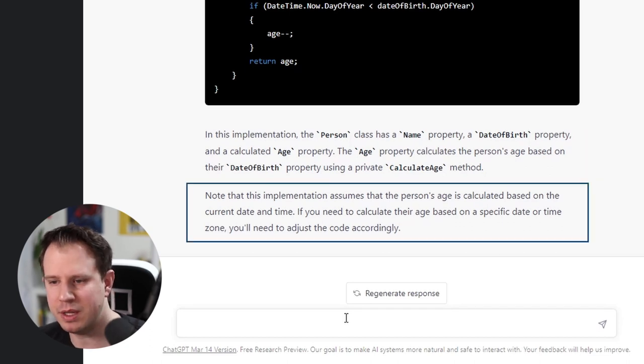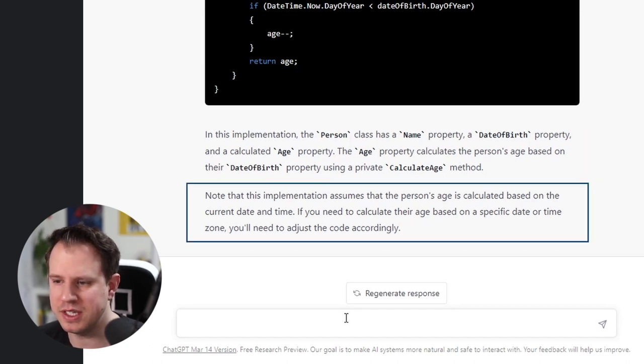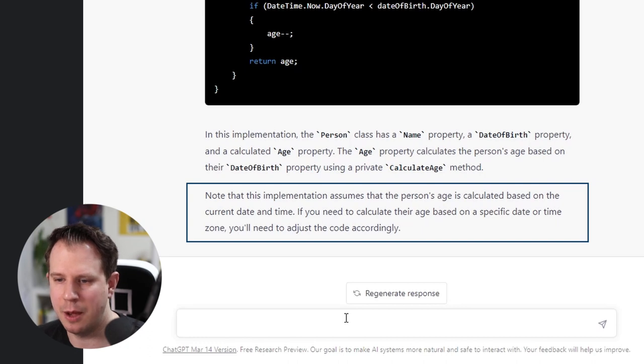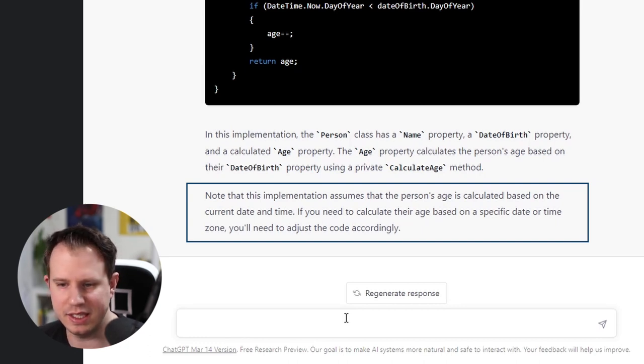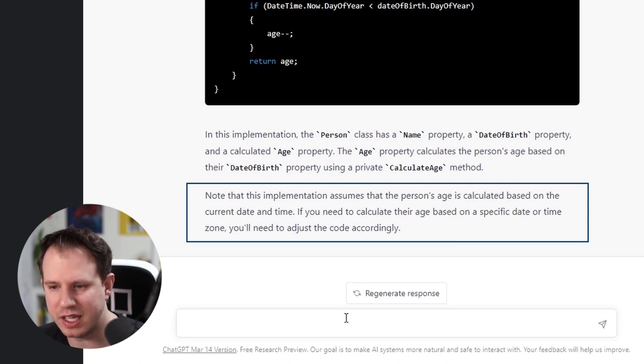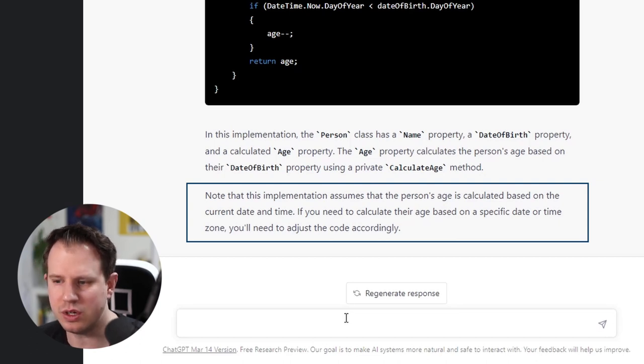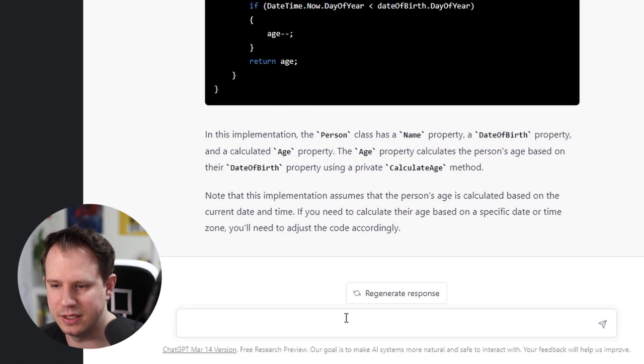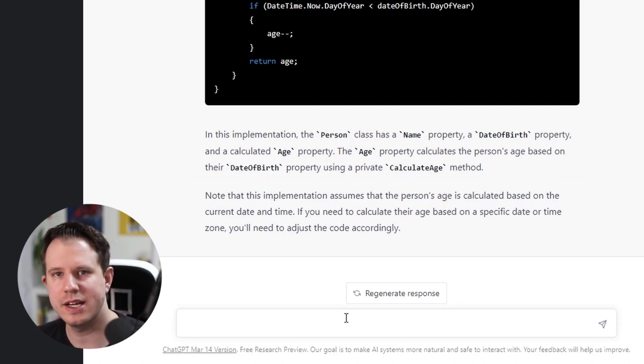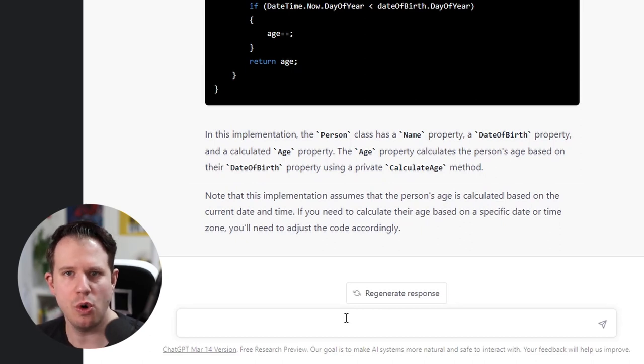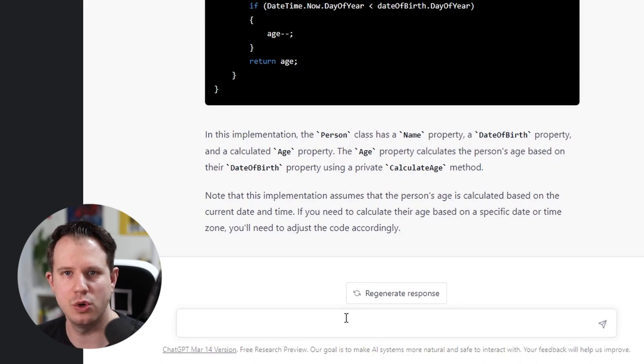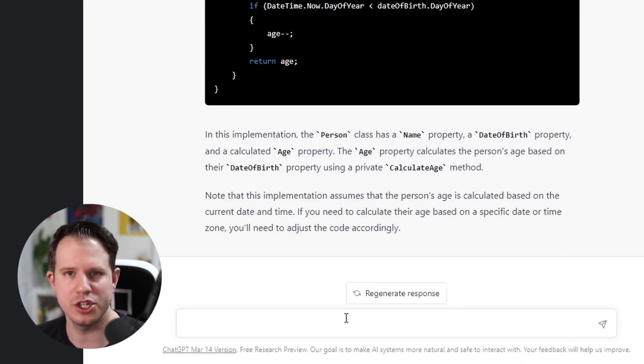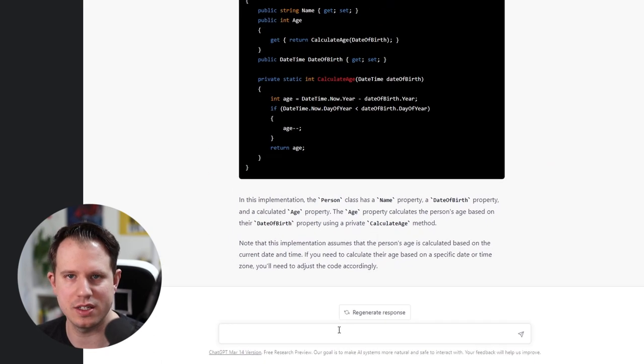Note that this implementation assumes that the person's age is calculated based on the current date and time. If you need to calculate their age based on a specific date or time zone, you'll need to adjust the code accordingly. It looks like we could go on and on and ask GPT to further enhance the code by generating more C-sharp code for us.